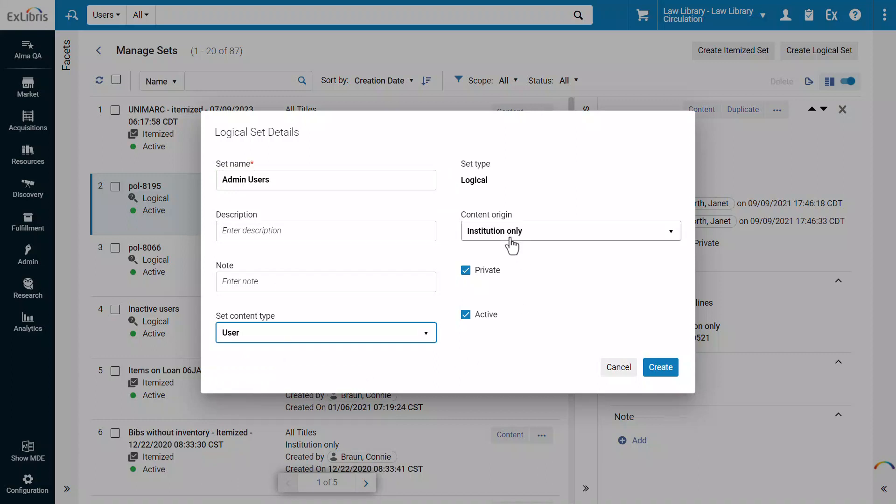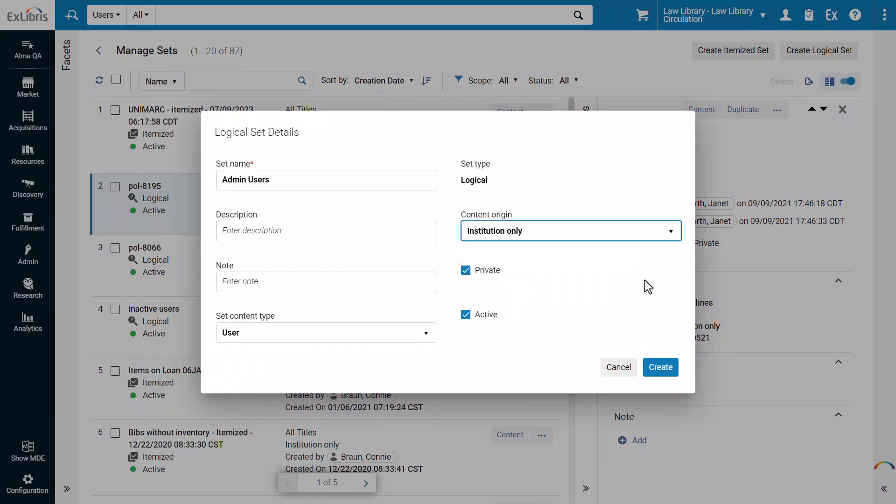For bibliographic records, you may select the content origin. You can make the set public by deselecting the private checkbox, and the status is active. Click Create.